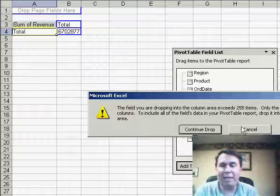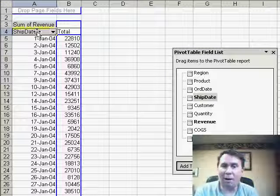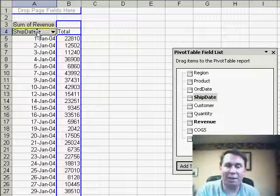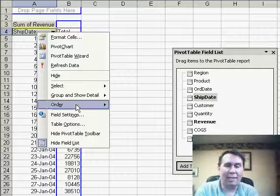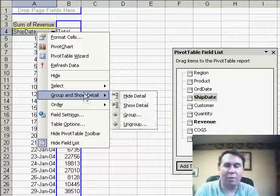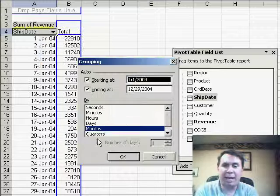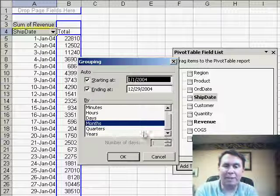So I'm going to cancel that, I'm going to take the Ship Date and drag it to column A temporarily because it's able to fit there. Now once it's there, I'll right-click and say Group and Show Detail, Group, and group this up by Months and Years.